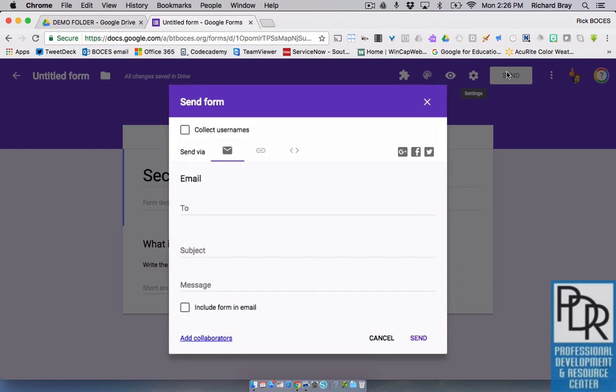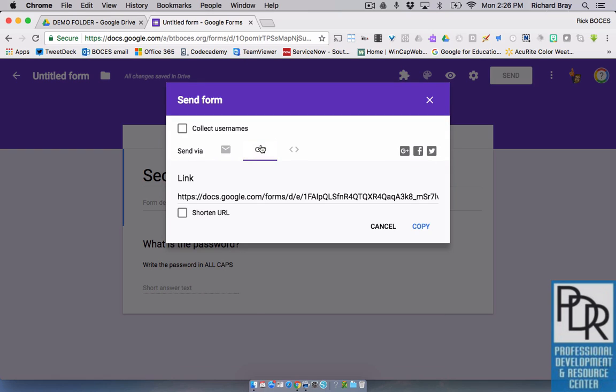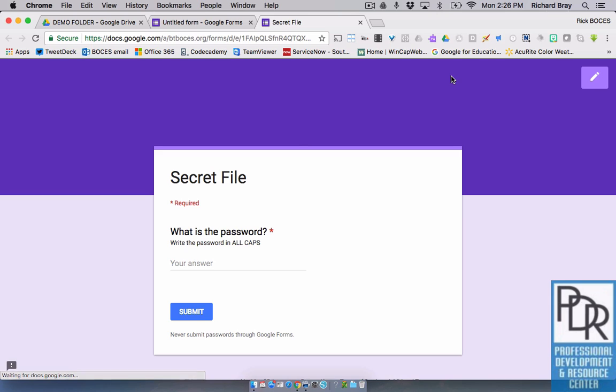And now you're good to send this out to your students by email, Twitter, Schoology, whatever you're going to do. And let's see what it looks like from their side. Remember, the password was password.